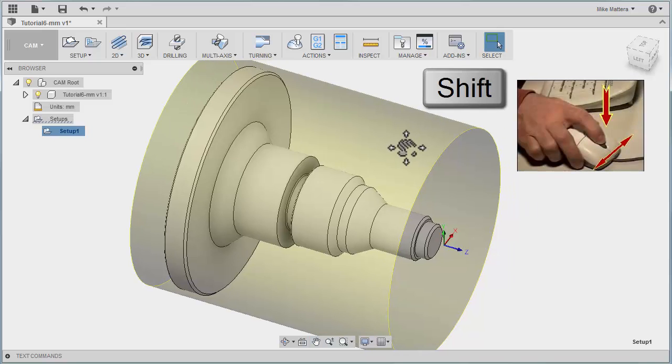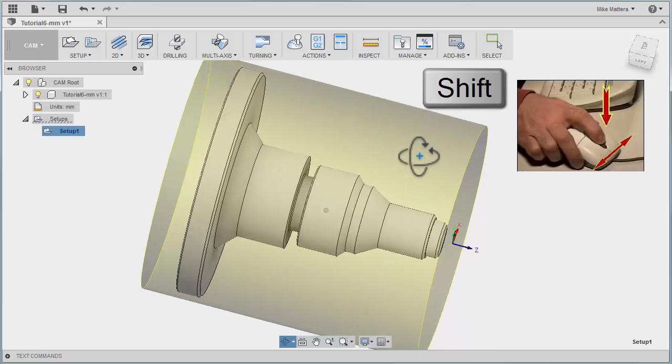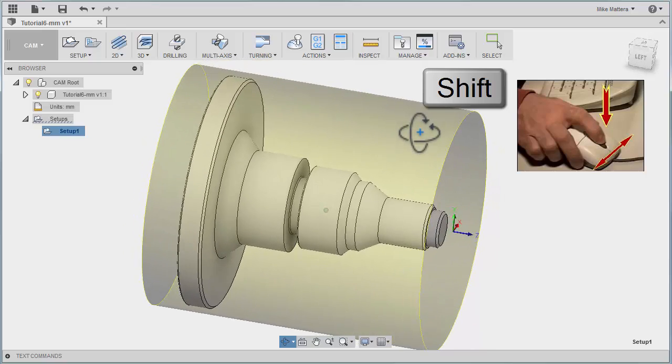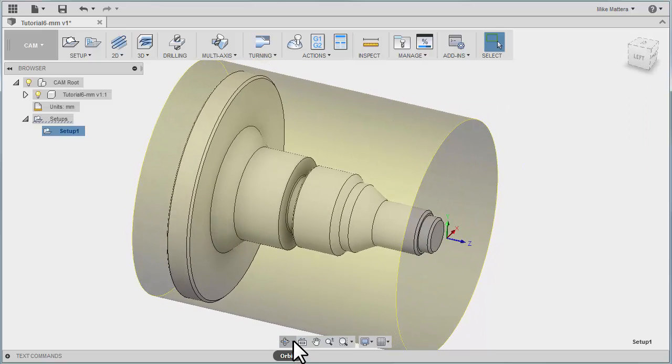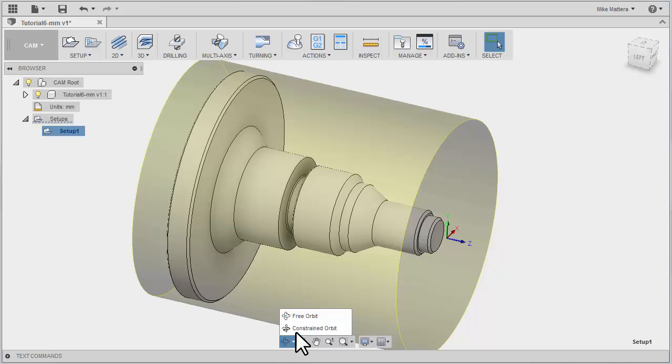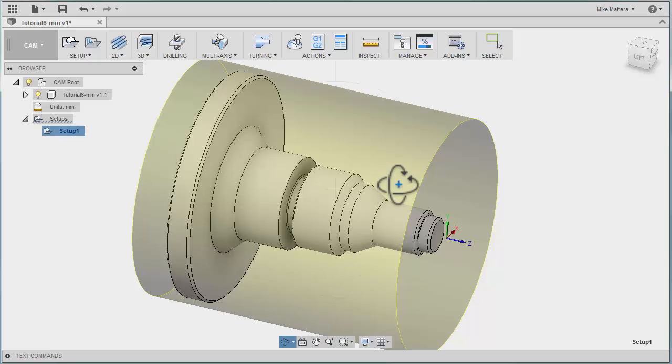If you hold down the Shift key and hold down the wheel on your mouse, you can dynamically rotate the part. Down here, you can change how that rotation works, whether it's in free orbit or a constrained orbit. We're going to leave ours on free orbit.